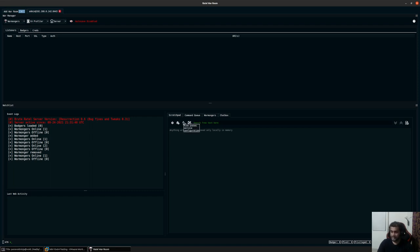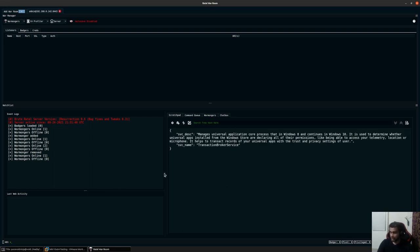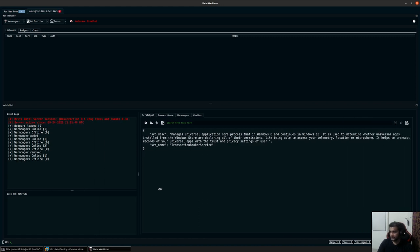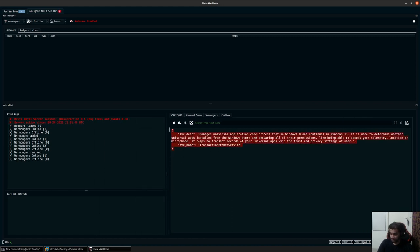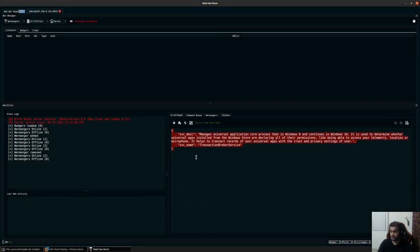You have a quick PSExec viewing option. Whenever you perform any kind of lateral movement or PSExec, the service that you create will be based on this information. This can be changed by going to the C4 profiler, clicking on the PSExec config, and typing a new service name and description. By default, this is the service name and description the server uses to create a service executable when moving laterally over SMB or TCP.